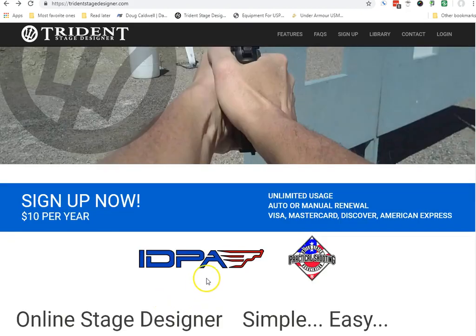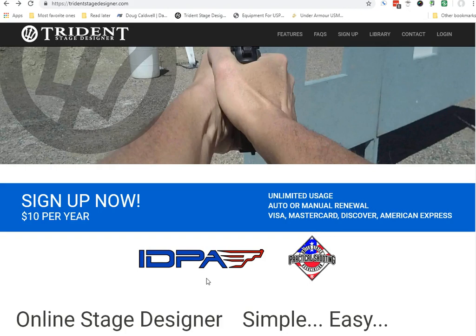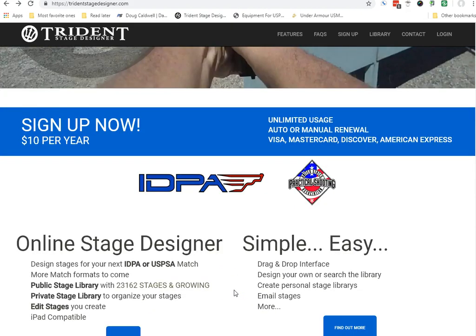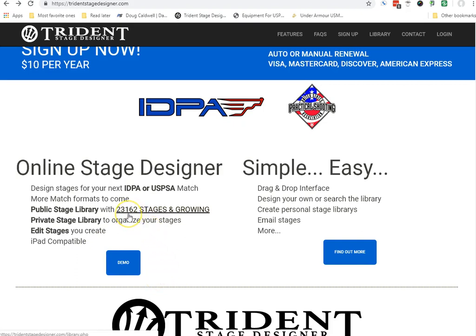It's primarily designed to benefit the IDPA or the USPSA shooting associations, and it does work for that. However, I do find it also works for Dallas Pistol Club stages, at least the pistol stages. Whether it would work that well for shotgun or steel, that's another matter to be decided. They do have a demo here from their homepage, but I like a feature. There are some 23,000-plus stages and growing, so you can borrow or copy over somebody else's stage.